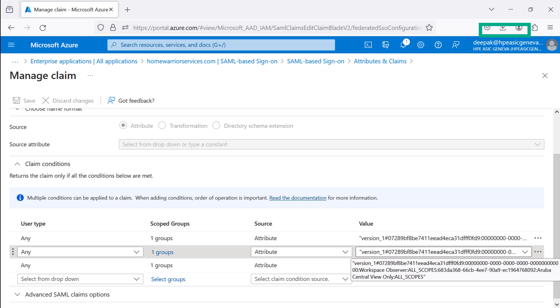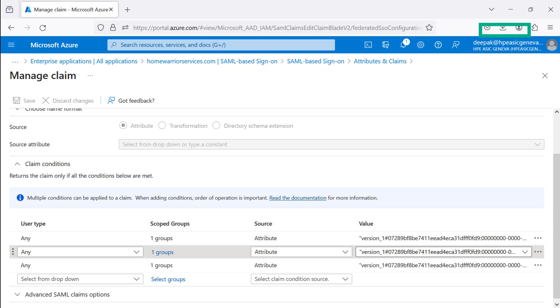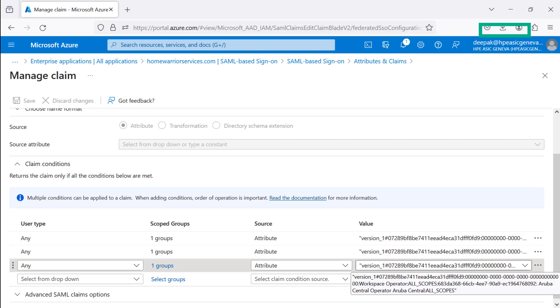Pay attention to string values which are unique to HPE GreenLake Edge to Cloud Platform SSO Access.